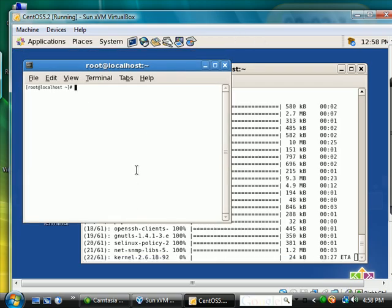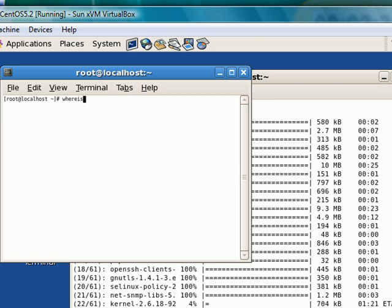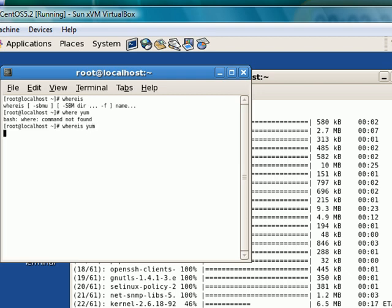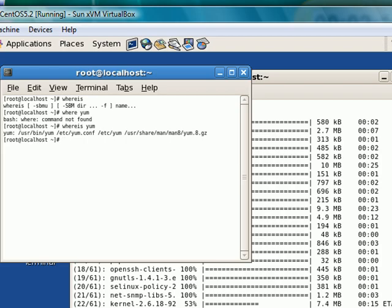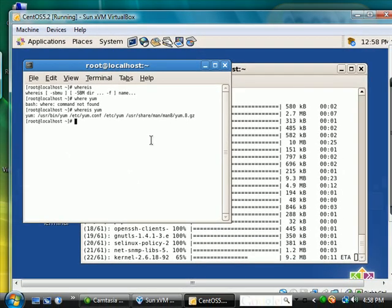The whereis command. I could say whereis yum. And we see I typed where. That's not a command, so it says command not found. Whereis yum. And it tells us there's yum files at these locations.